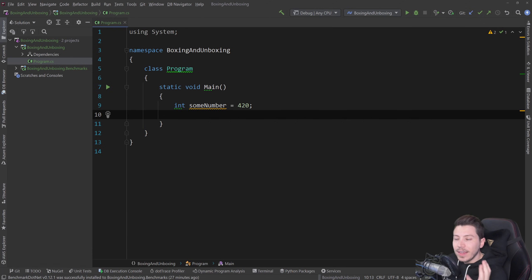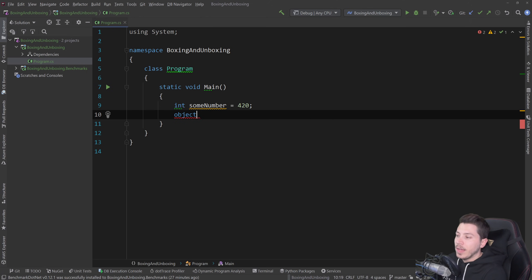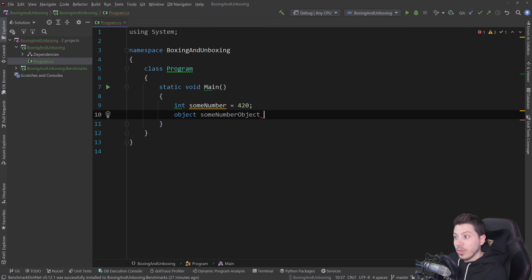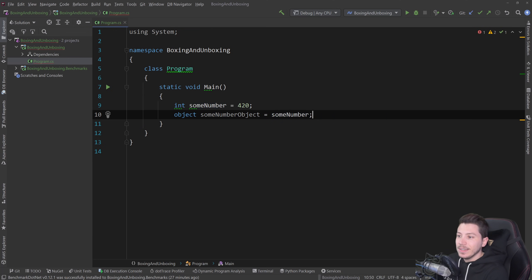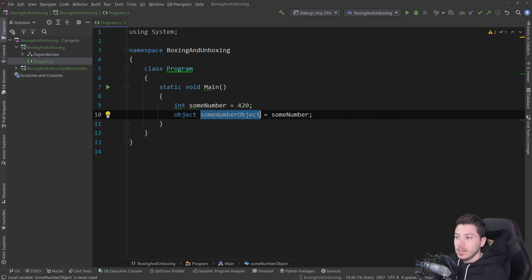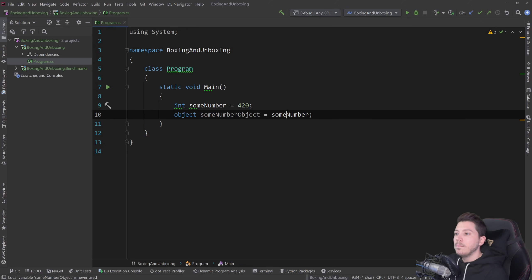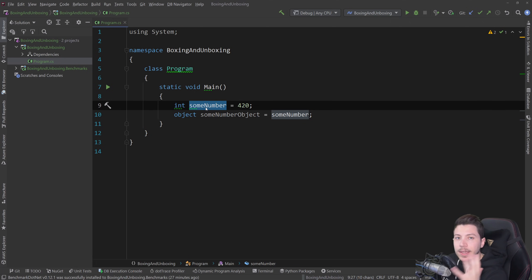So that is good but there is the ability to create some number object with the object class and then implicitly convert from an integer to the object. I didn't have to cast it, I didn't have to do anything, I'm just saying, create an object based on that integer and that is basically boxing.